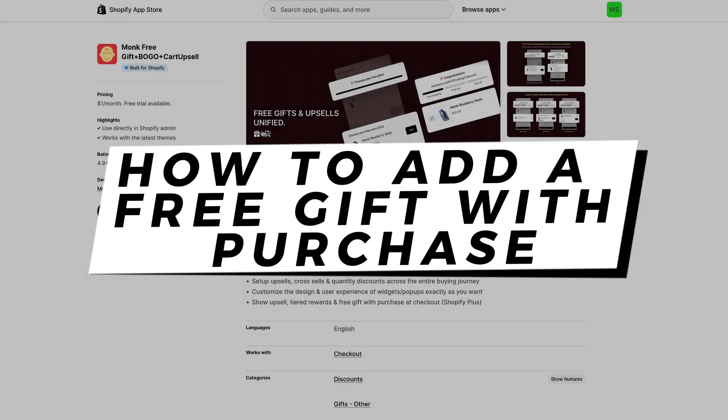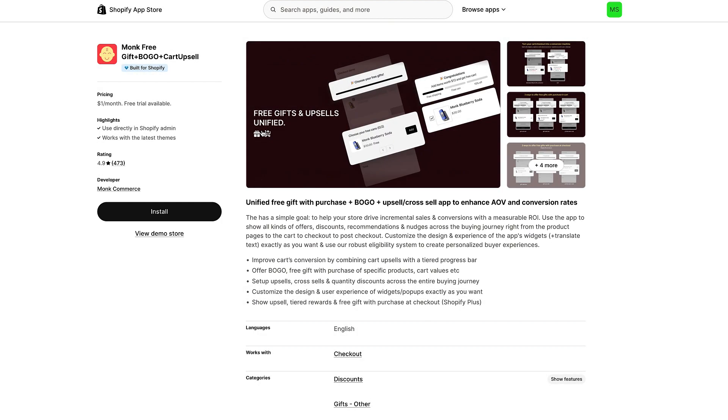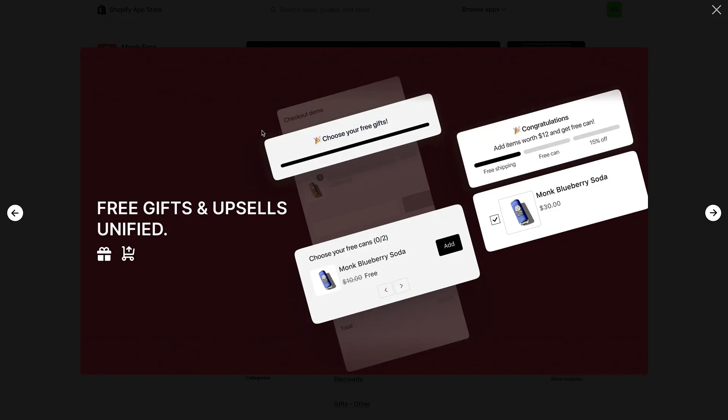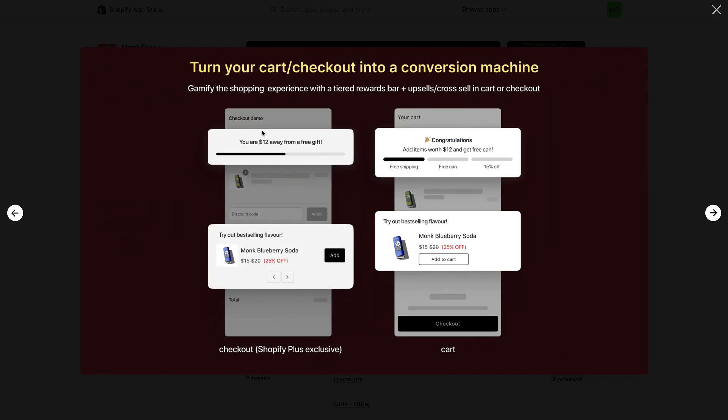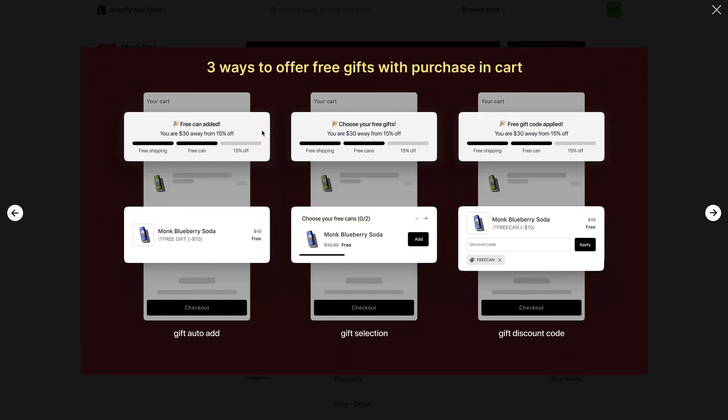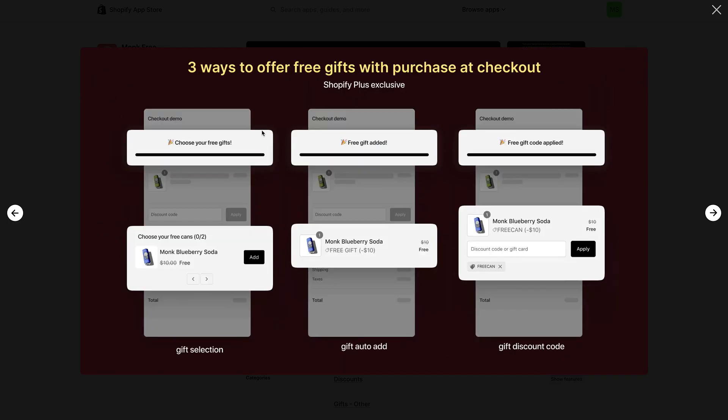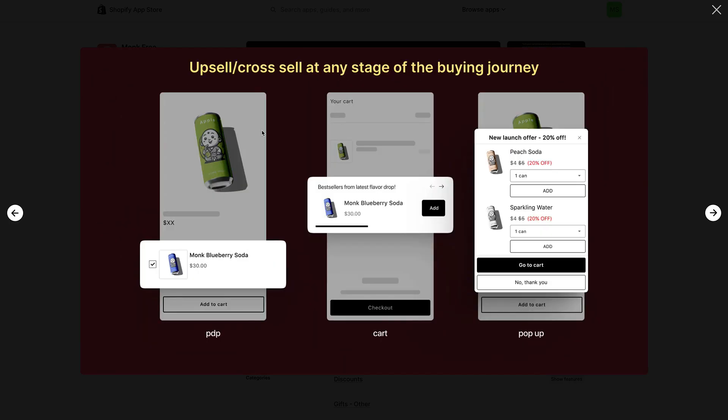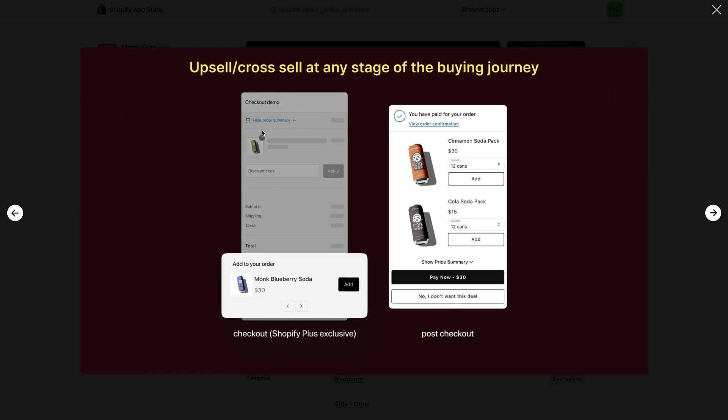We'll be using the same app I personally use in my store. It's called Monk Free Gift and Cart Upsell, and it's one of the most powerful and reliable apps for setting up offers like this.